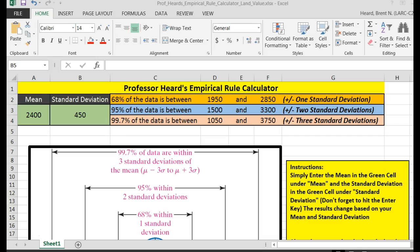If you've got this little calculator, which I will post in my discussion as a response to this video, it'll make it a lot easier. Question 10 says: using the empirical rule, 95% of female heights are between what two values?